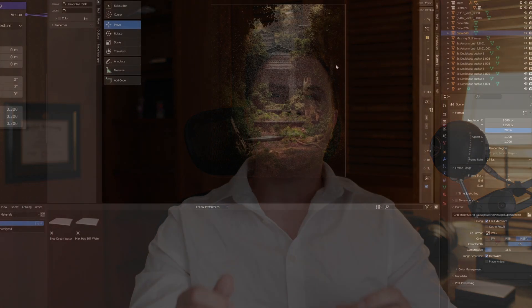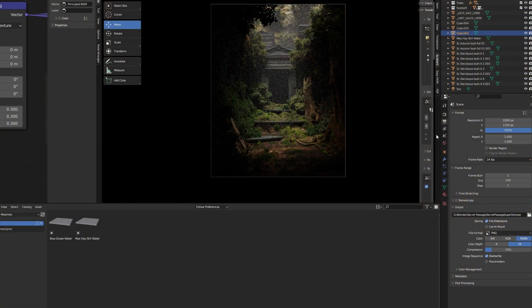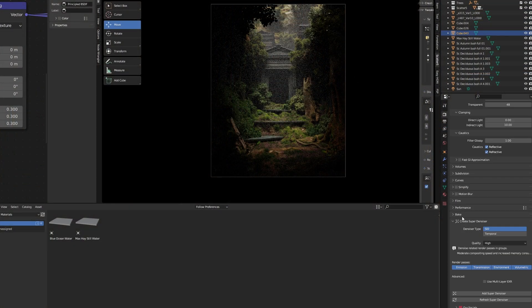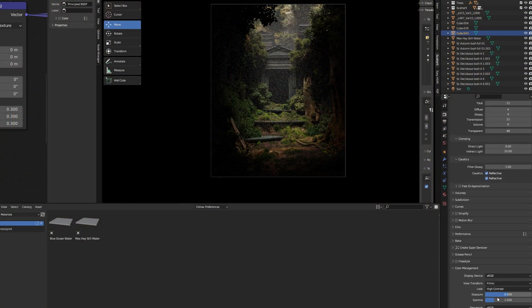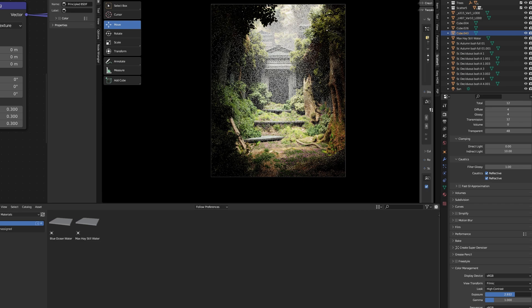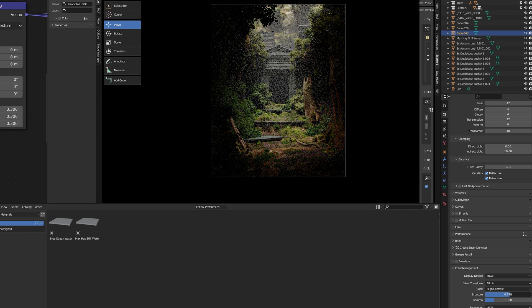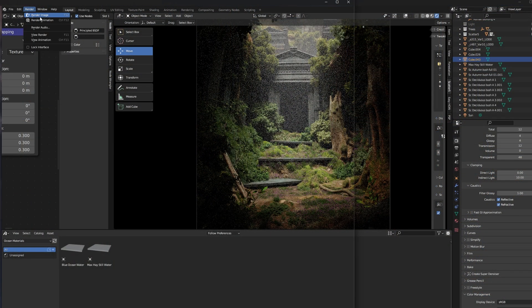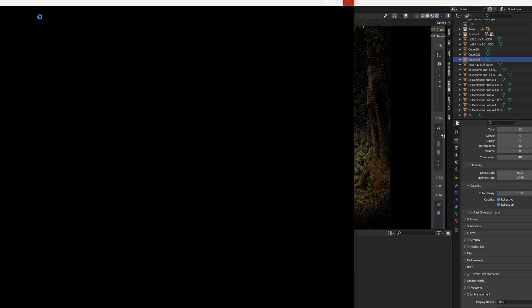You've crafted the perfect scene. The assets are high poly, your foliage is scattered everywhere, the lighting is just perfect, but there's just one problem. When you go to render, Blender crashes.